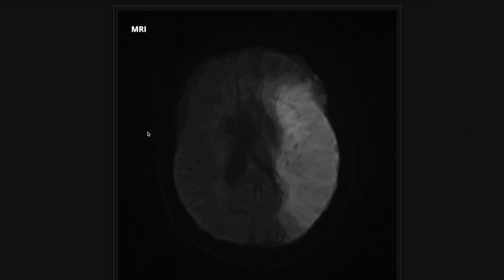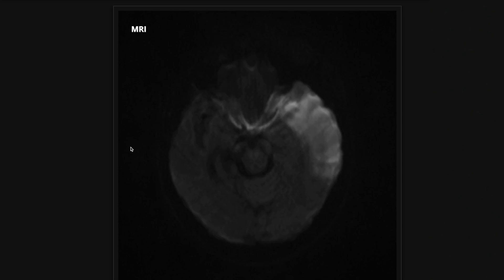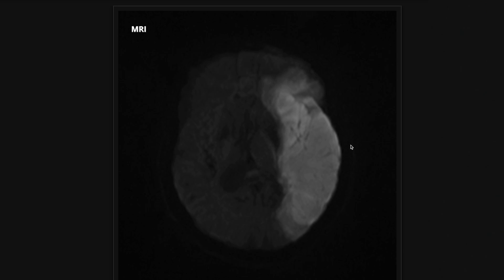Now I'm on a case where there actually is a stroke. This is a diffusion sequence, and as you can see there is hyperintensity throughout the left cerebral hemisphere. This is a left middle cerebral artery territory infarct. This is what a stroke looks like on DWI — you're looking for something bright, in a vascular distribution. This is the middle cerebral artery distribution.